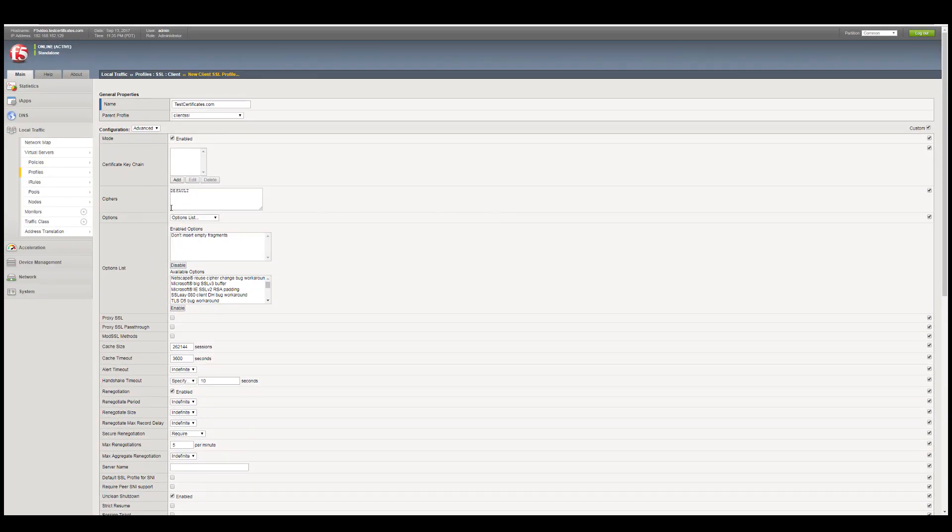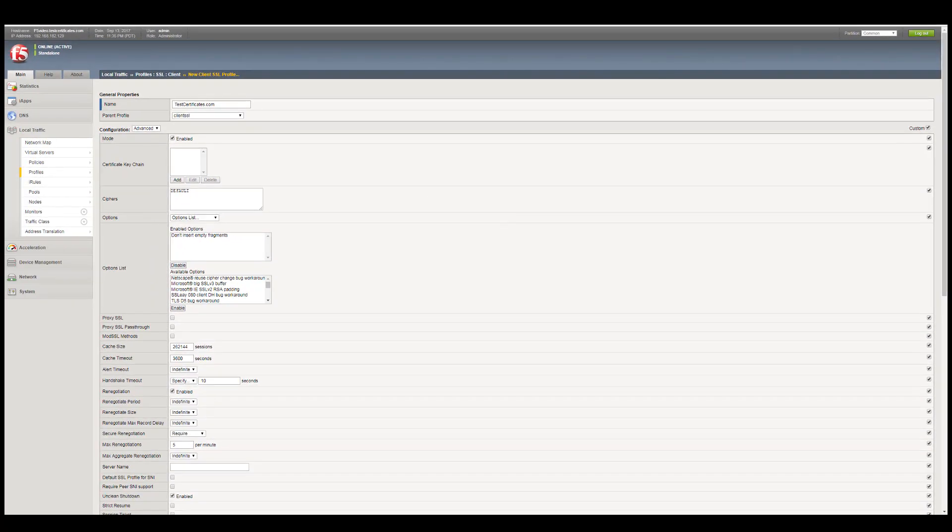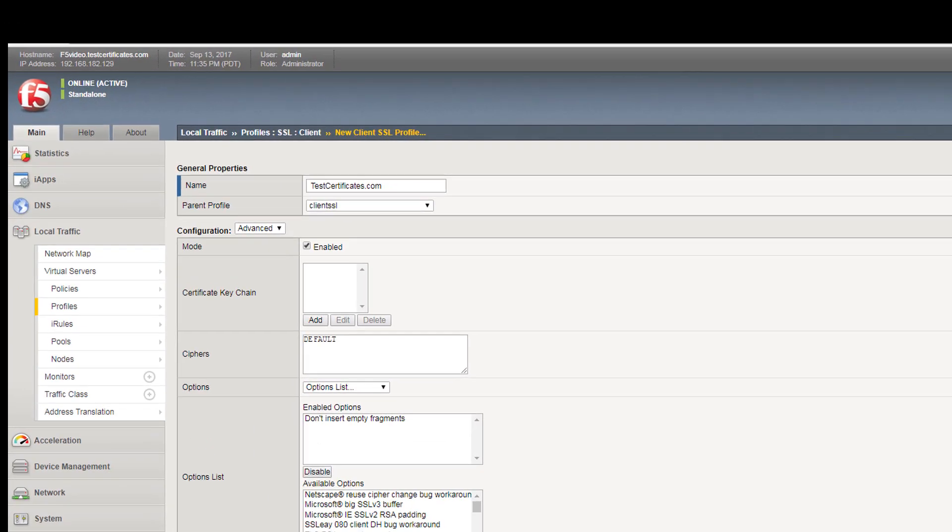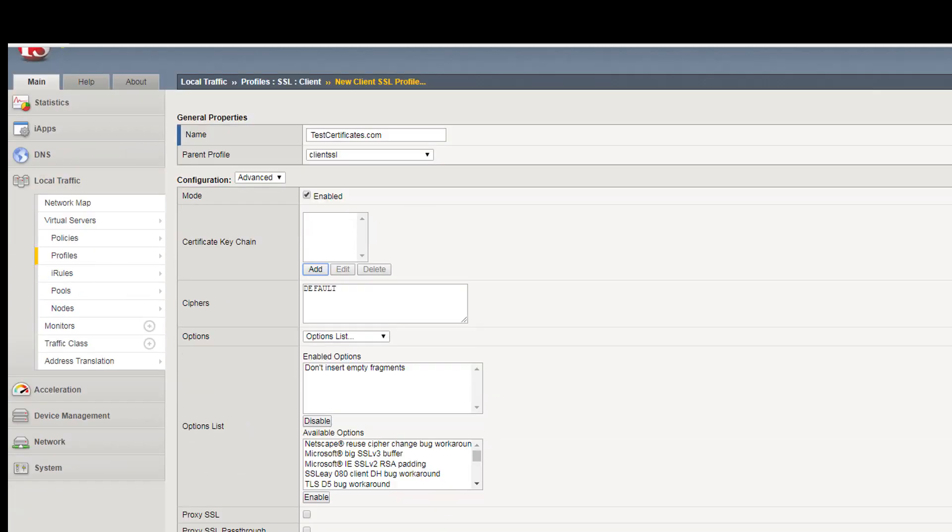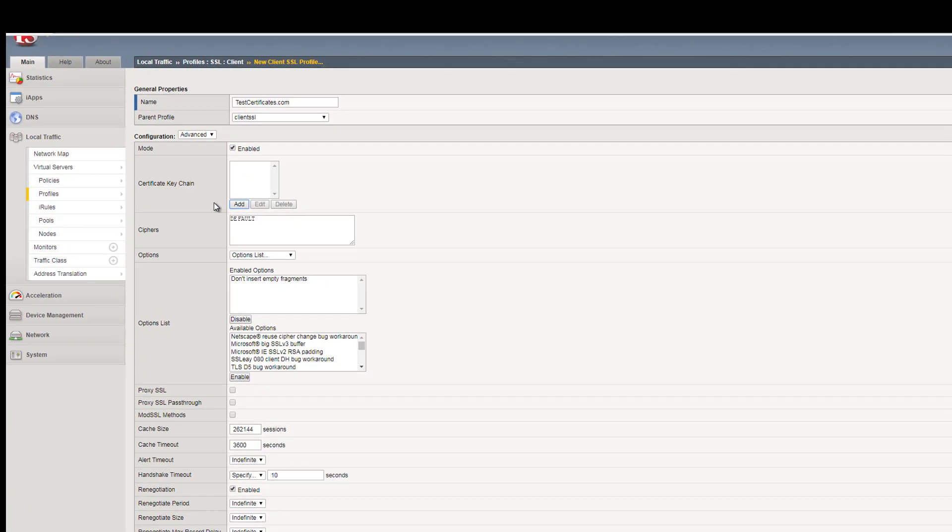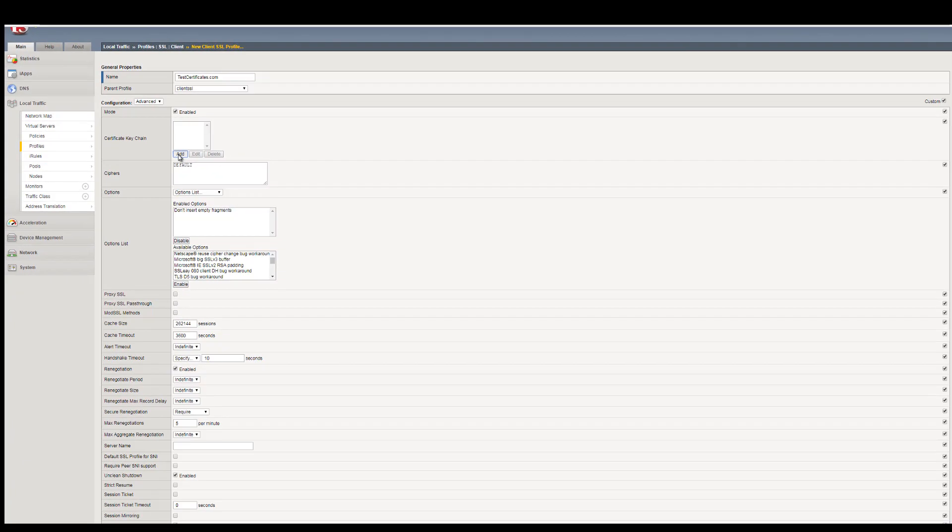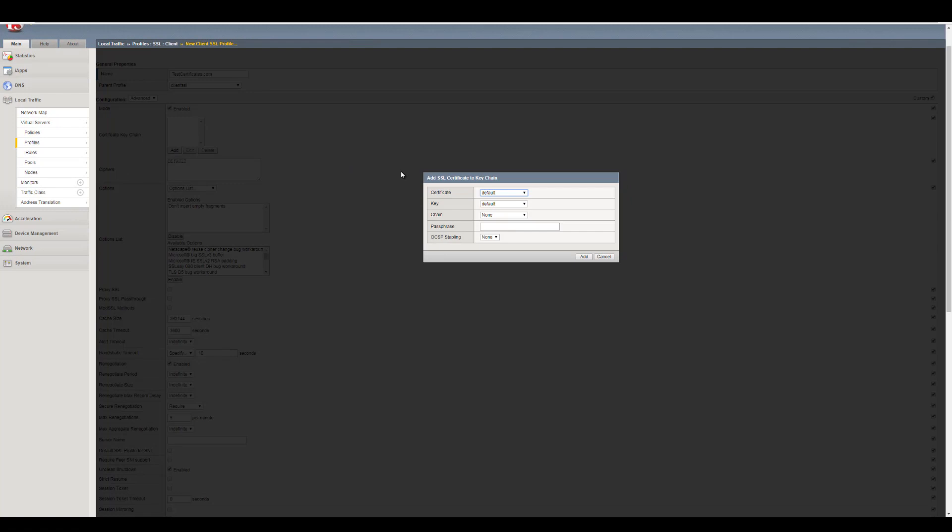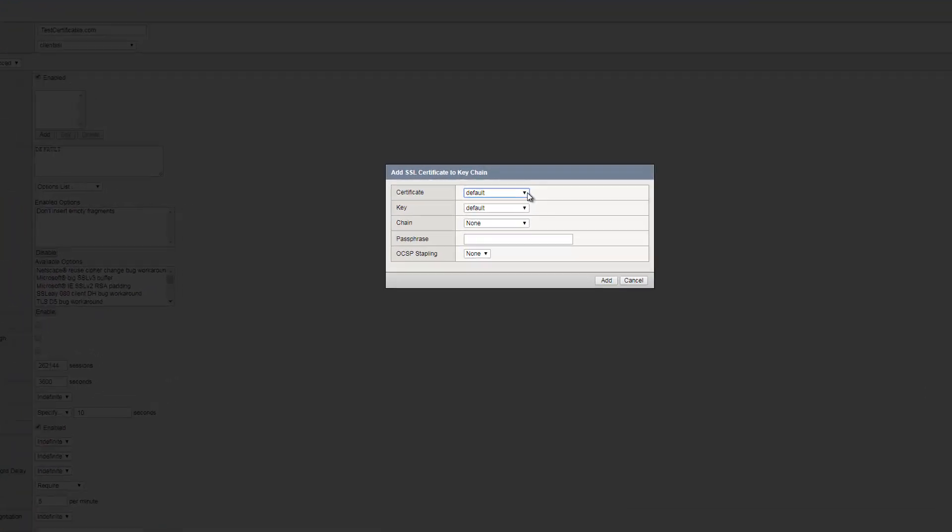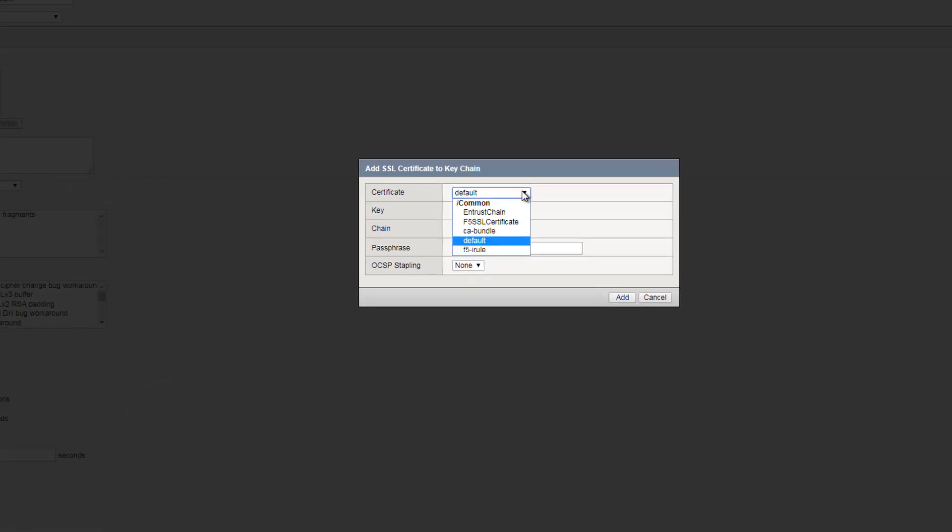Select Add as shown here. In the Add SSL Certificate to Keychain window, under Certificate, select your server certificate. It will appear with the same friendly name as your private key.